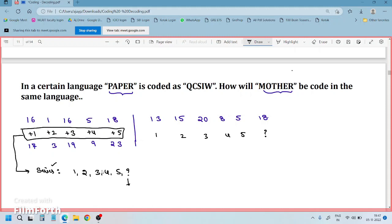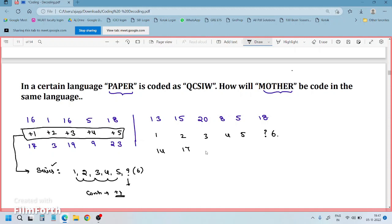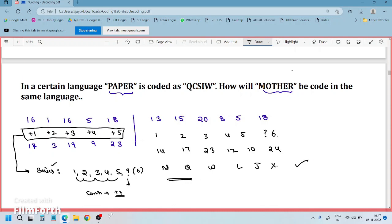For MOTHER: M is 13, O is 15, T is 20, H is 8, E is 5, R is 18. Applying the series +1, +2, +3, +4, +5, +6: 13+1=14 (N), 15+2=17 (Q), 20+3=23 (W), 8+4=12 (L), 5+5=10 (J), 18+6=24 (X). So the answer is N-Q-W-L-J-X.